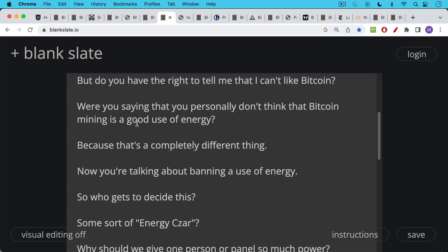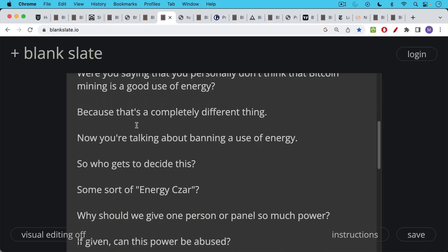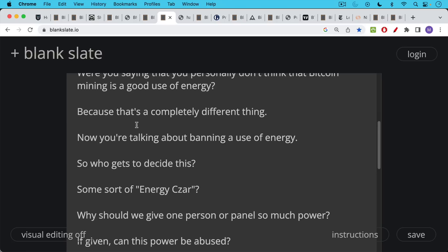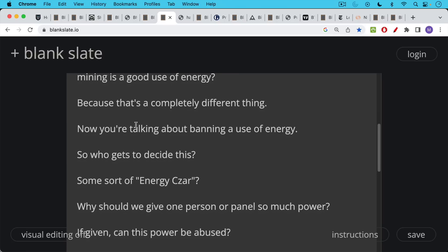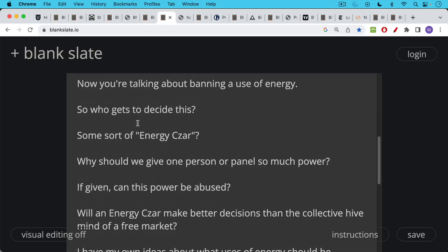So what you're basically talking about is banning a certain use of energy. And so the question would be in a modern society, who gets to decide this sort of thing? Some sort of energy czar? Should I be able to tell my neighbor what to do? Should we give one person or a panel so much power? In other words, the ability to tell people what they can use energy for and what they cannot use energy for?